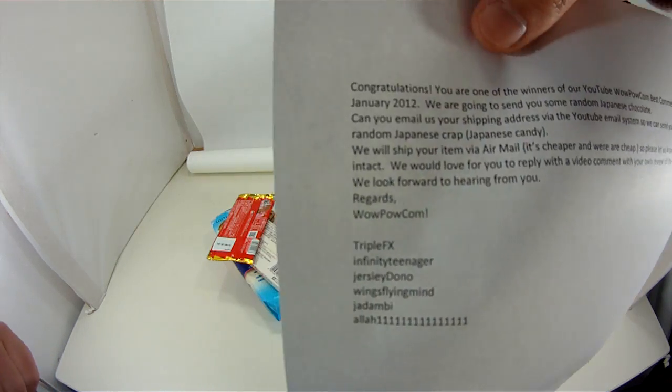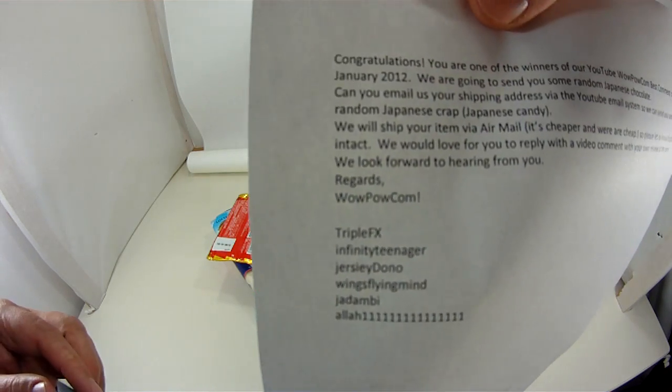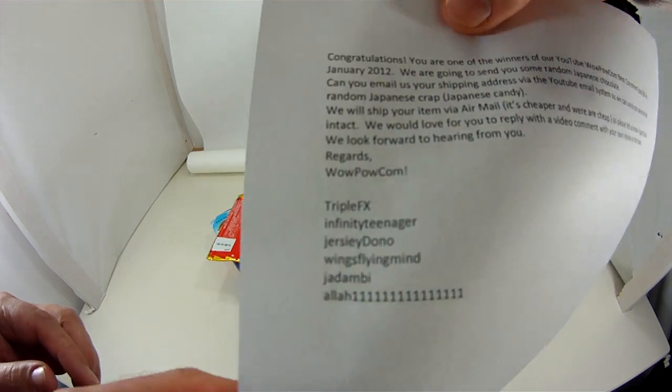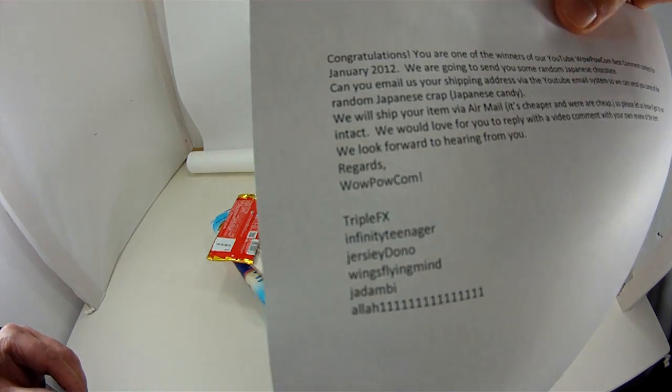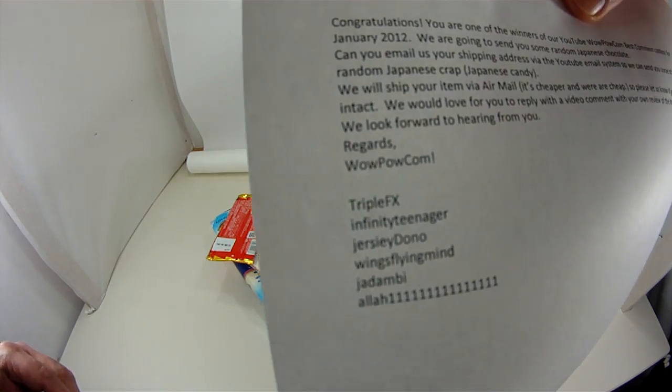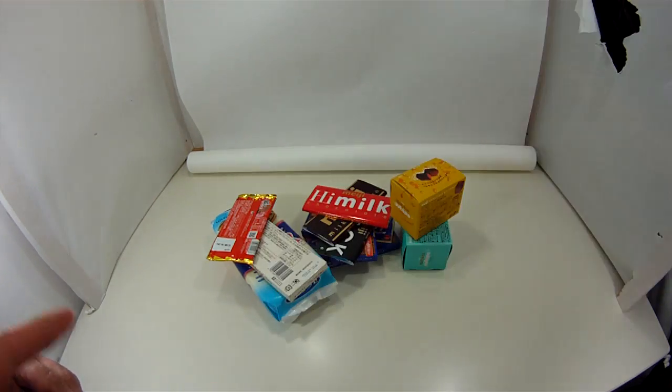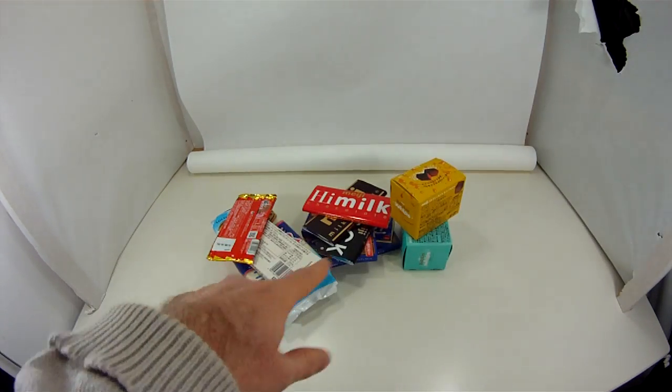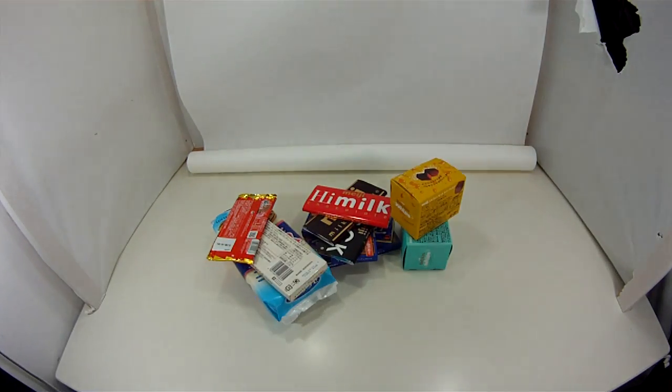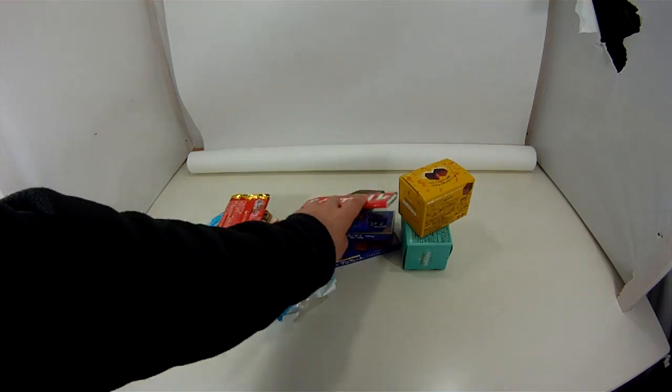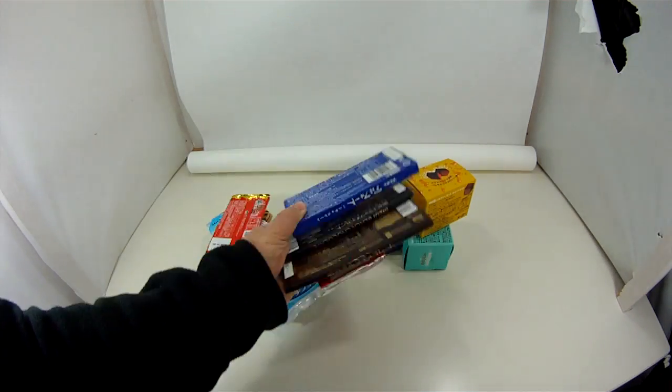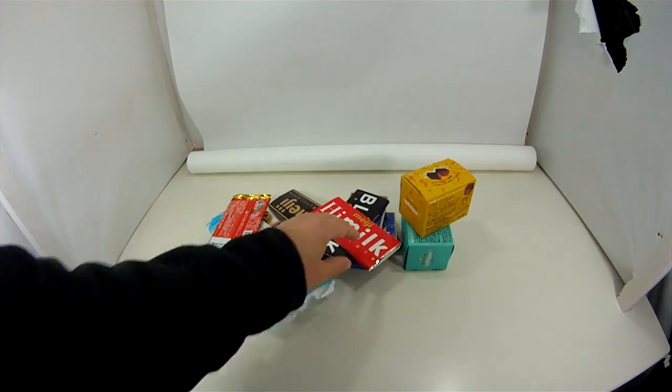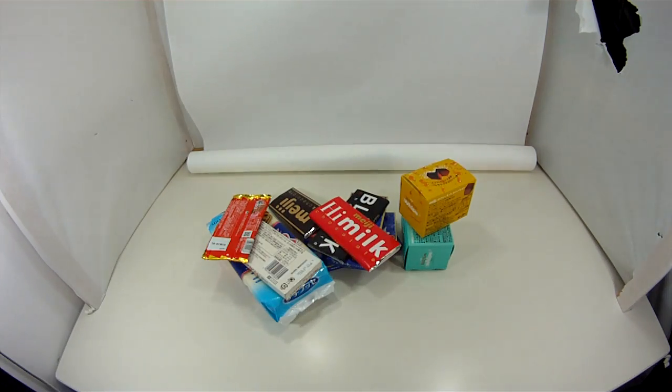Okay, anyway, so we've contacted these people and hopefully they'll get back to us. We'll send them some of this stuff and hopefully we can post their reviews or they can post their reviews and everyone can check them out.